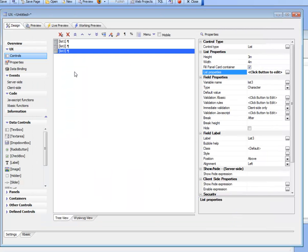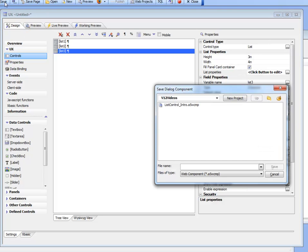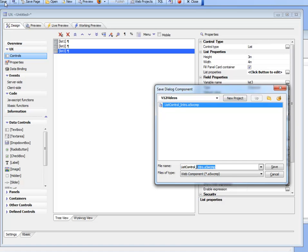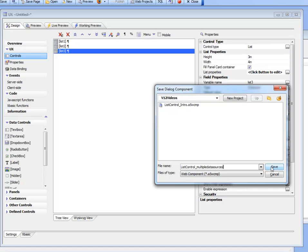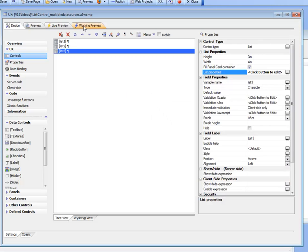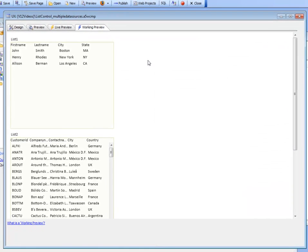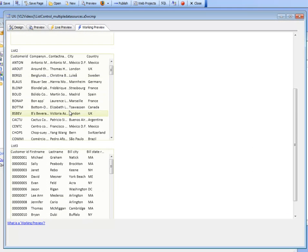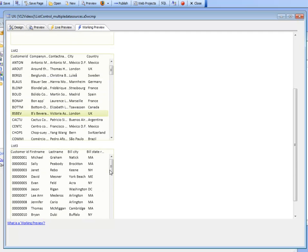Now we've got a UX component with three different list controls. Each list control has been populated with a different data source. Let's save this as list control multiple data sources, and then switch over to working preview. There we see our first list, our second list, and our third list.